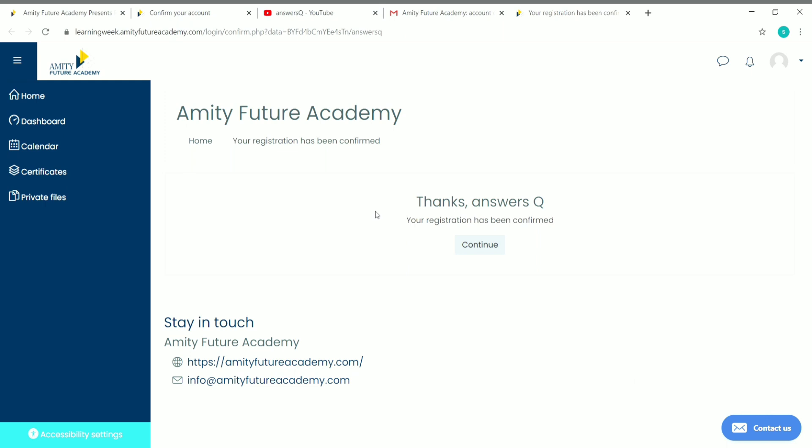Once you click on the link in your mail, you'll be directed to Amity Future Academy and you'll see: Thanks, your registration has been confirmed. Now just click on continue.